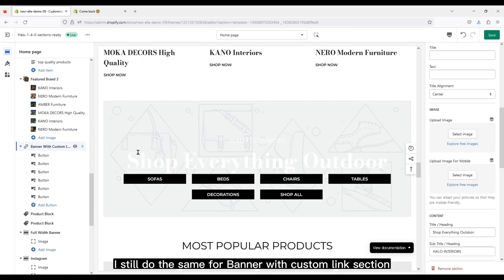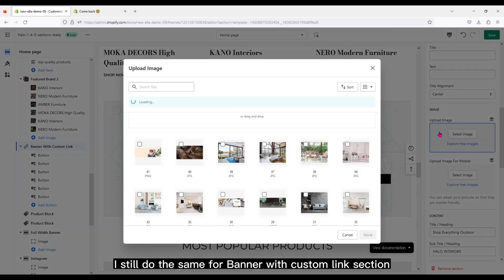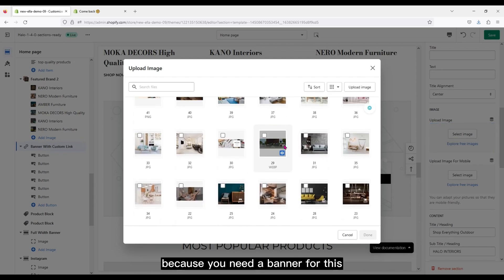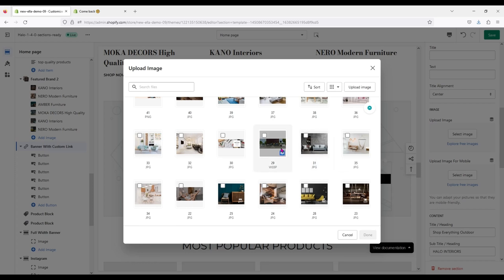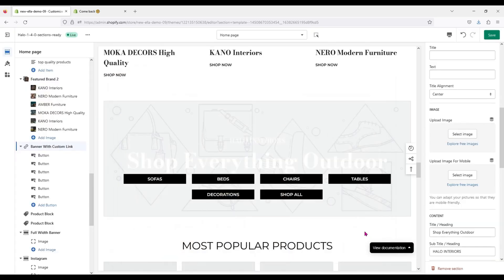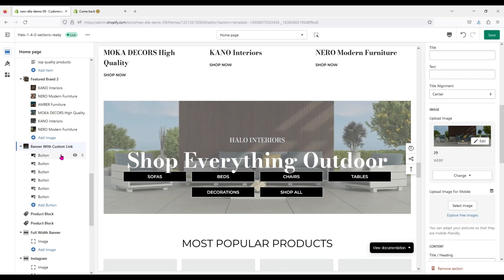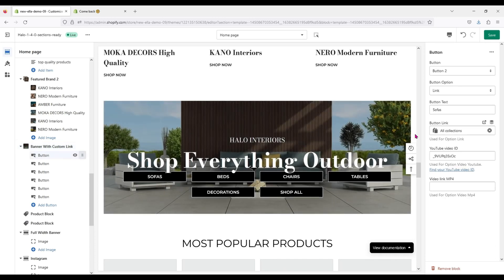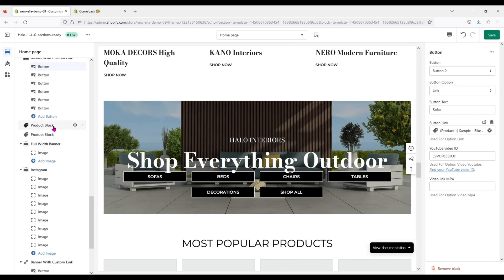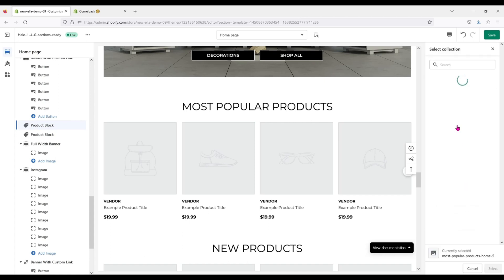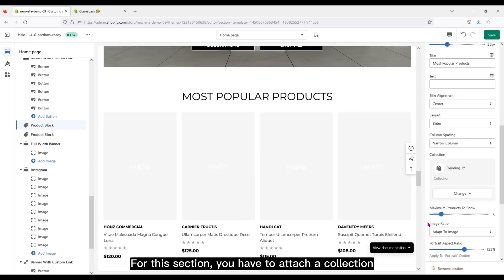I still do the same for banner with custom link section. Because you need a banner for this. For this section, you have to attach a collection.